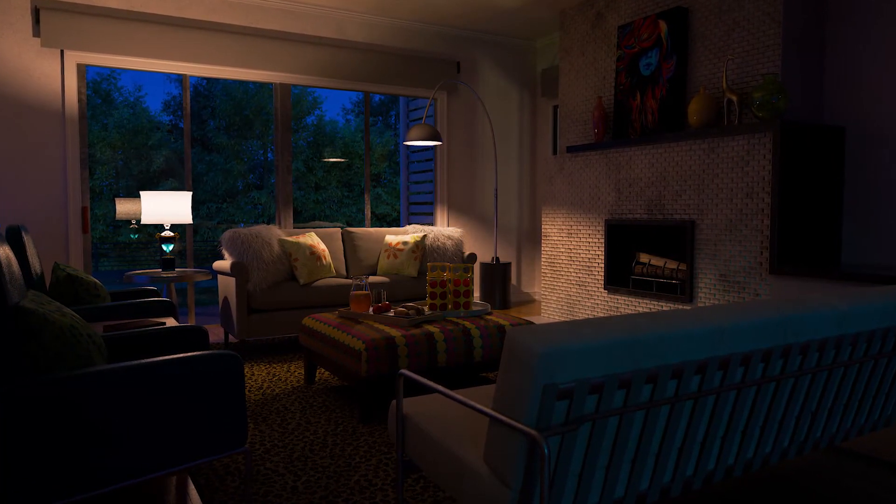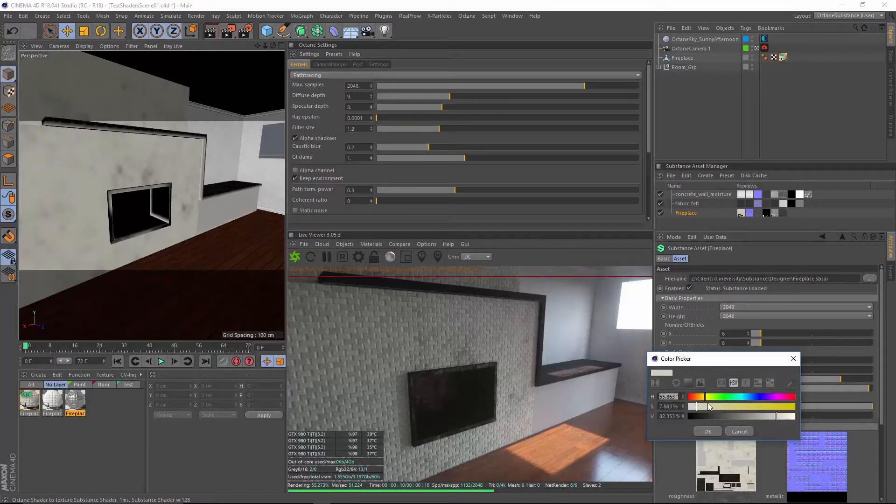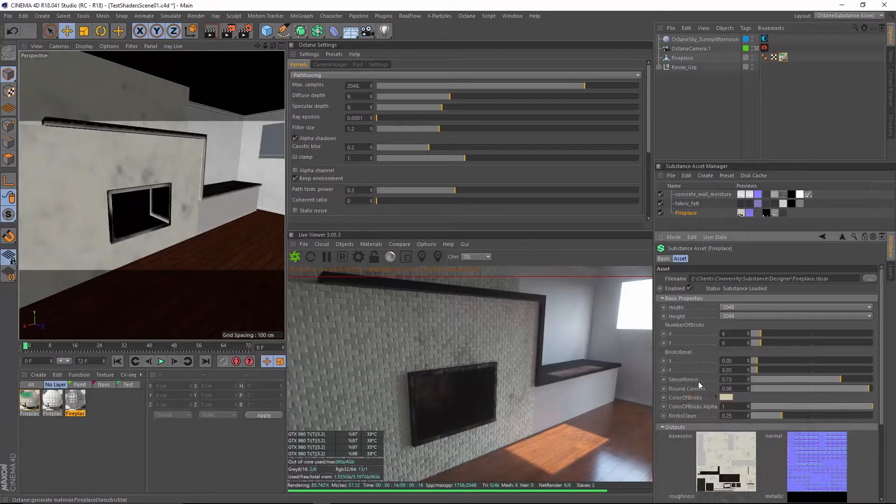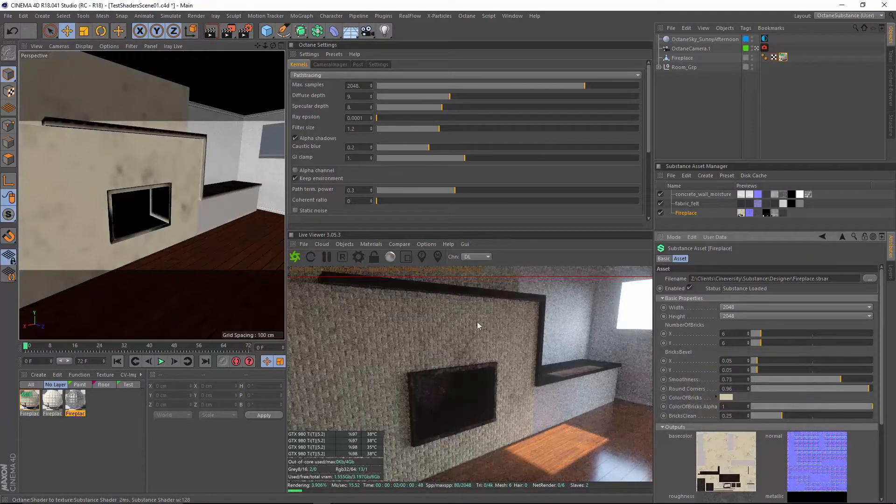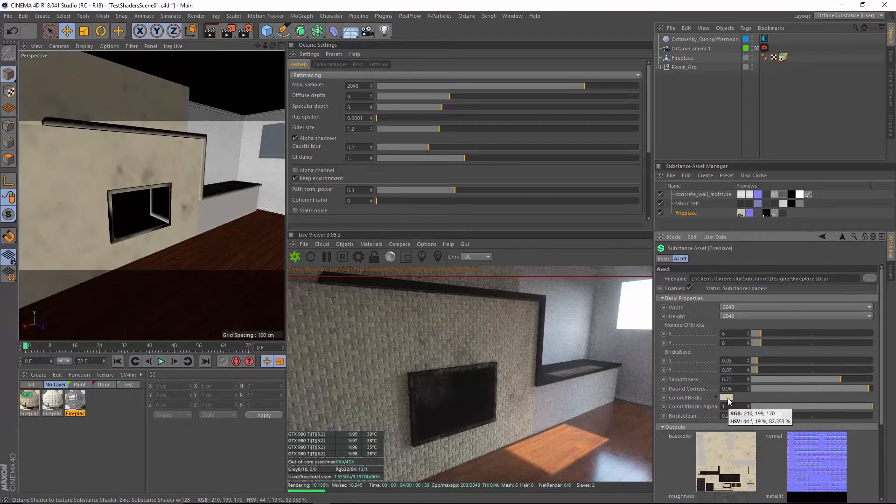We will also use the newly integrated Substance Engine featured in R18 to create an architectural visualization for an interior living space.